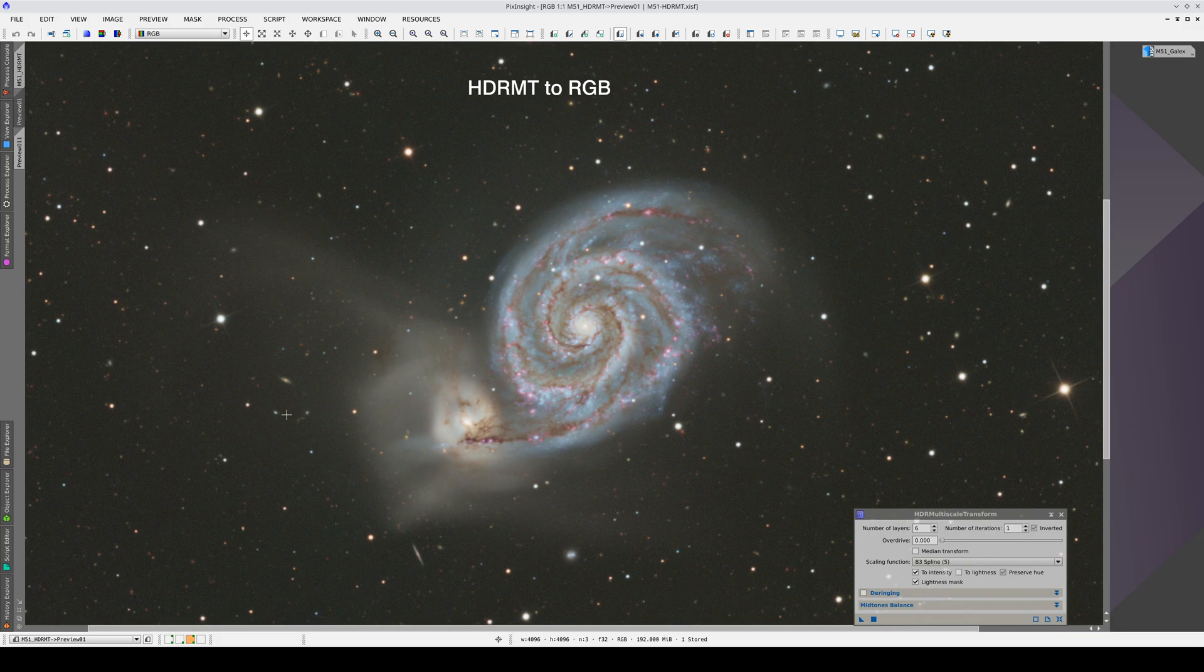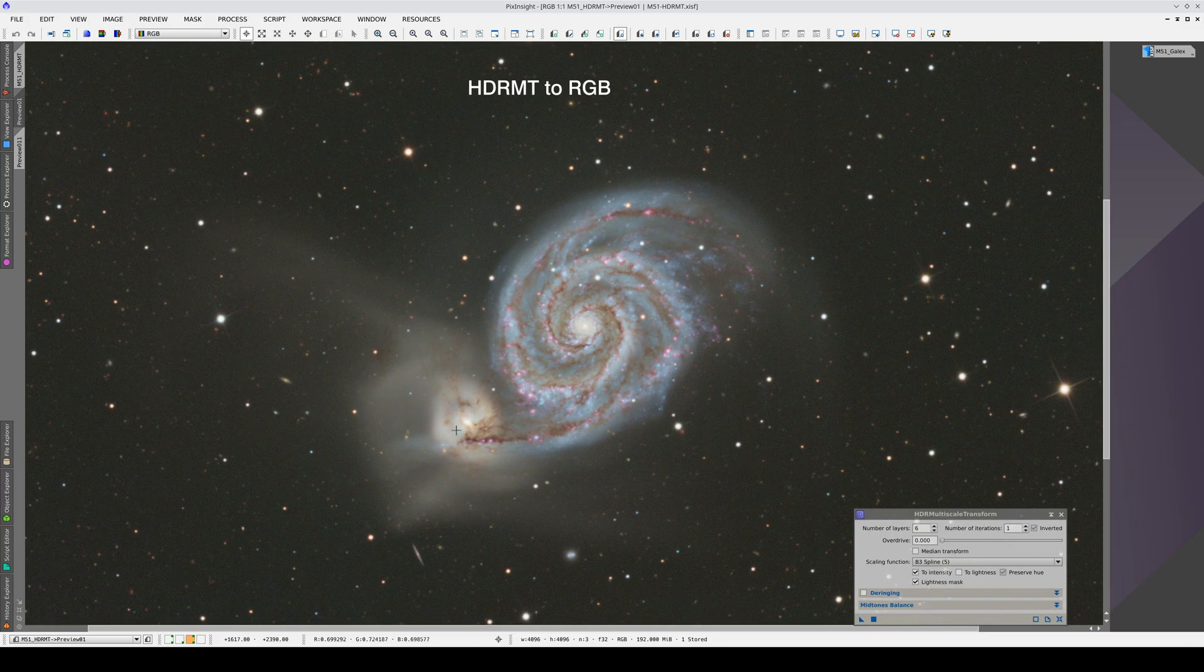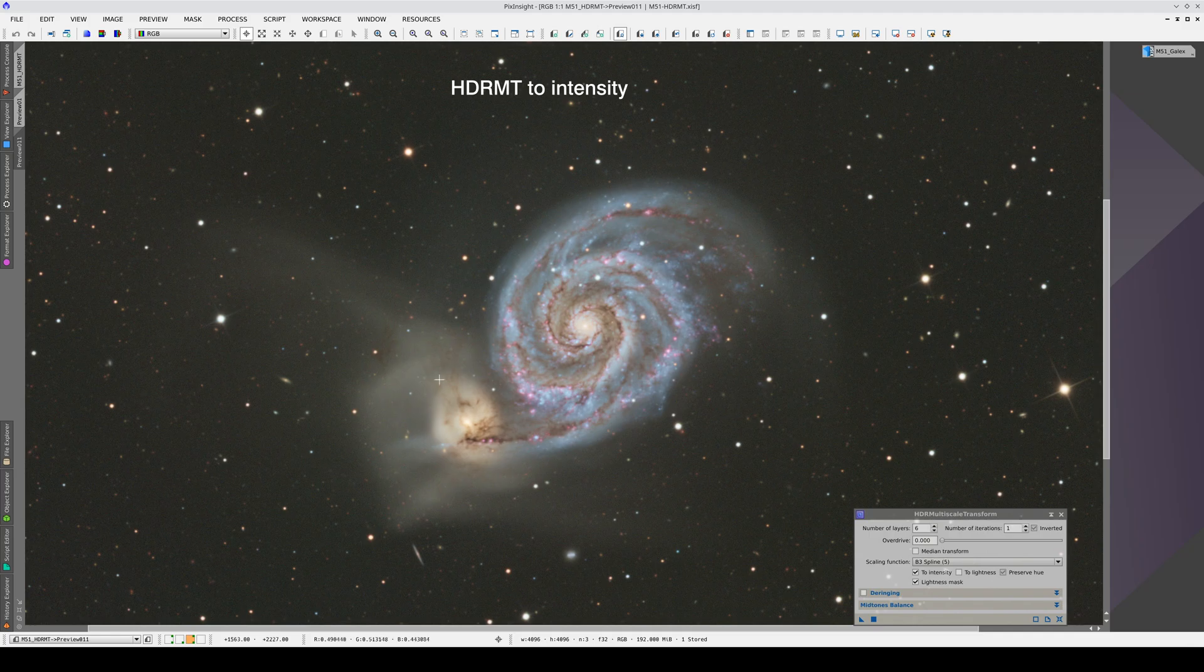But this result is interesting too. In the companion galaxy, the compression has recovered the blue tones from early star populations that are not recovered by the compression with the to intensity option enabled.